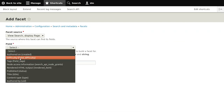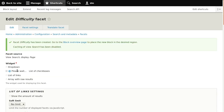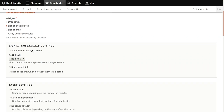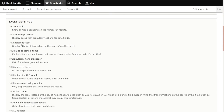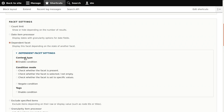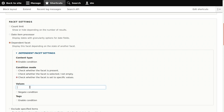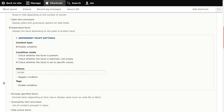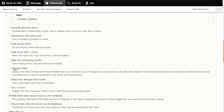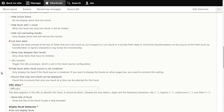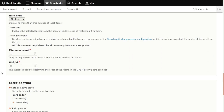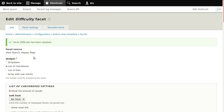Lastly I want to add a facet on the difficulty field, which is only present on recipes. It makes sense to show this facet only after the user has clicked the recipe content type facet. The way to do this is to go to 'Dependent facet', enable a condition for content type, check whether the facet is set to specific values, and enter the machine name of the content type. For this facet we use 'list item label' because the difficulty field is not a taxonomy term reference — it's just an option list with three possible options.